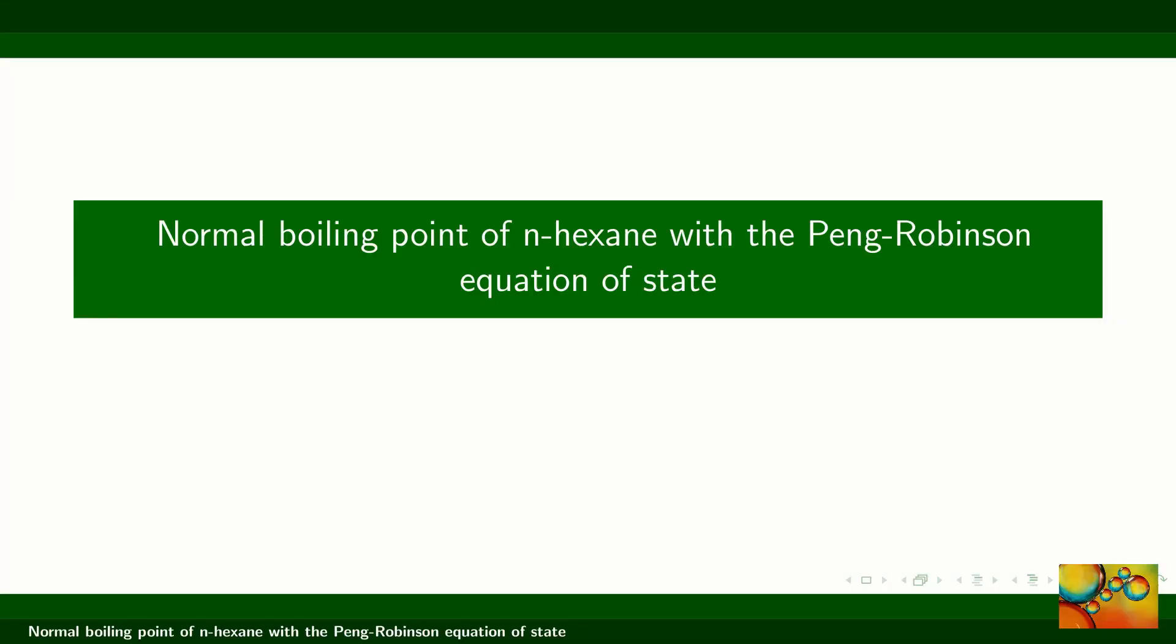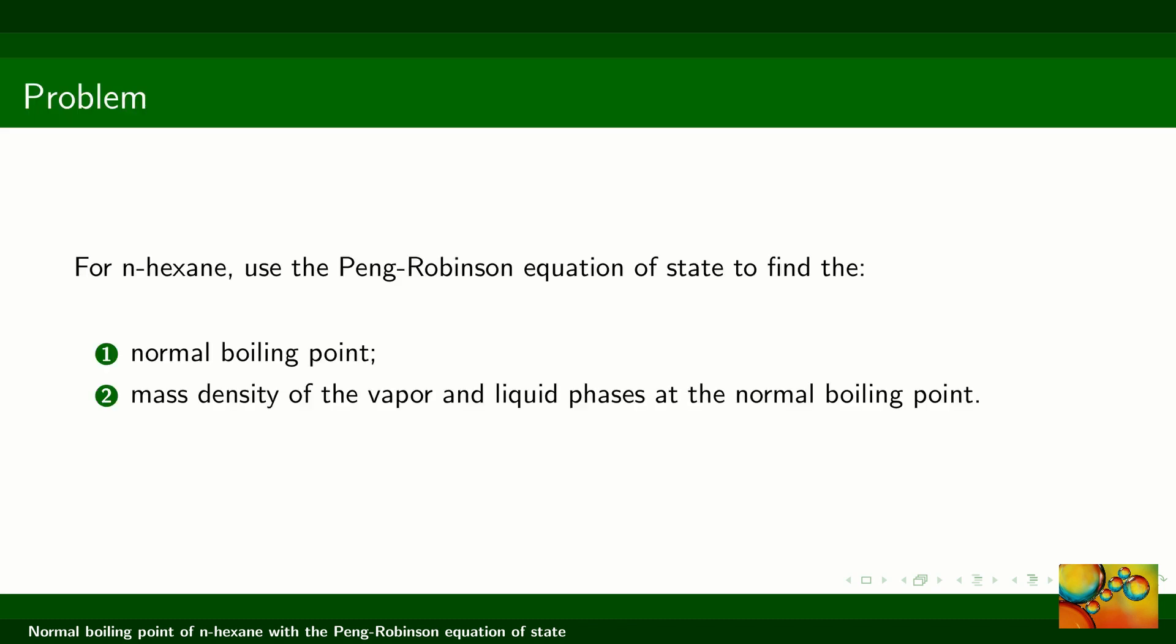Hello friends of the Euthelmo channel. In this video we are going to show you how to use the XS EOS package to calculate the normal boiling point of n-hexane with the Peng-Robinson equation of state.